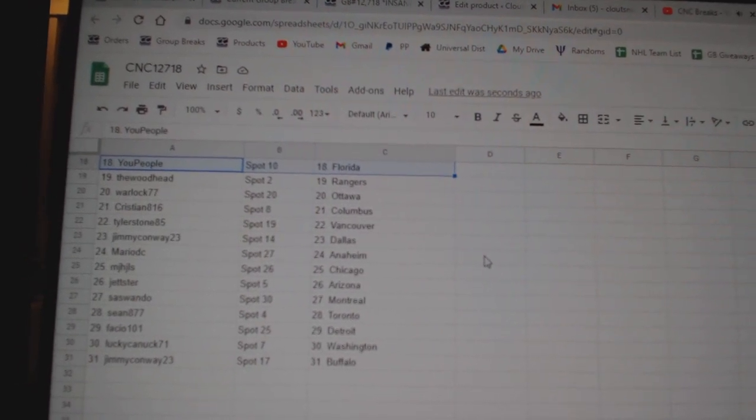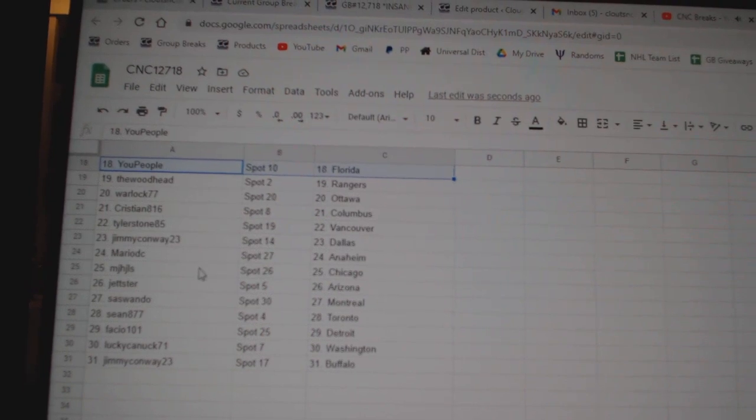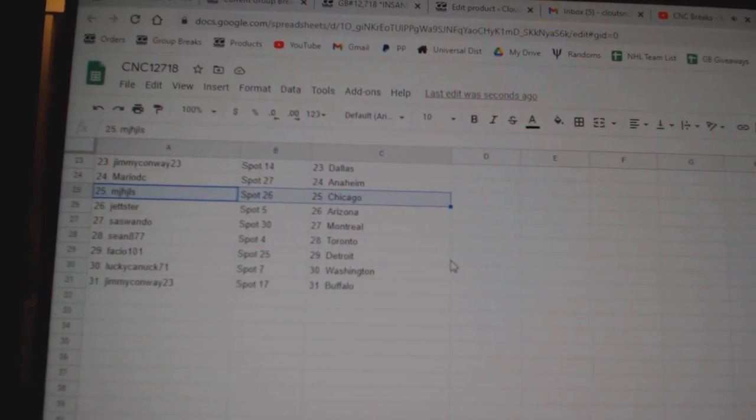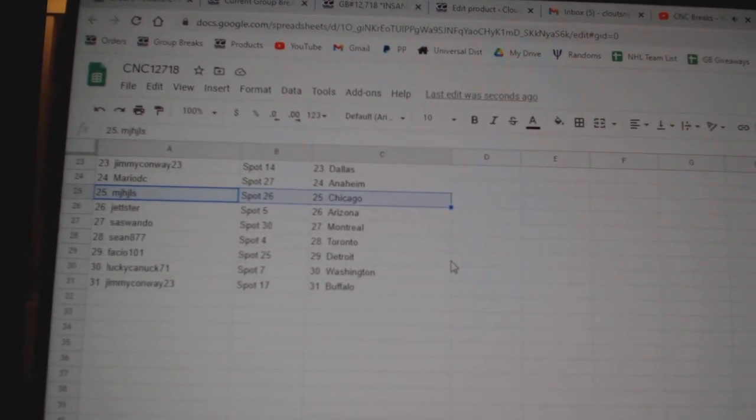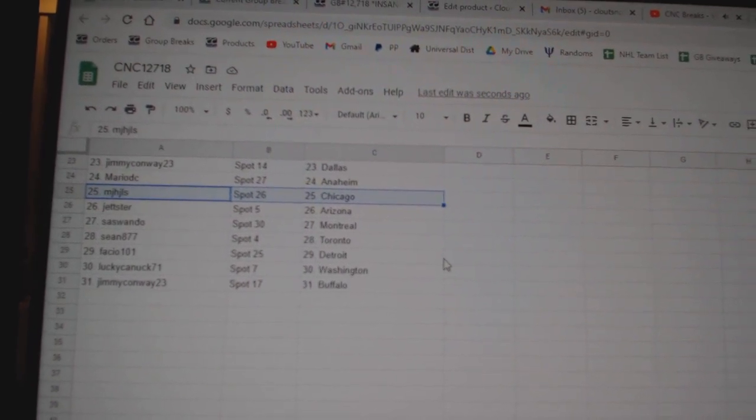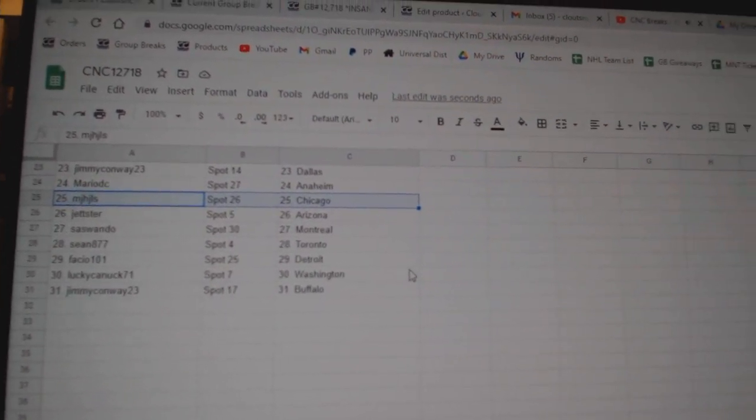Christian Columbus, Tyler Vancouver, Jimmy Dallas, Mario Anaheim, MJ Chicago, Jetster Arizona, Sassuando Montreal, John Toronto, Bastio Detroit, Lucky Canuck Washington, and Jimmy Buffalo.